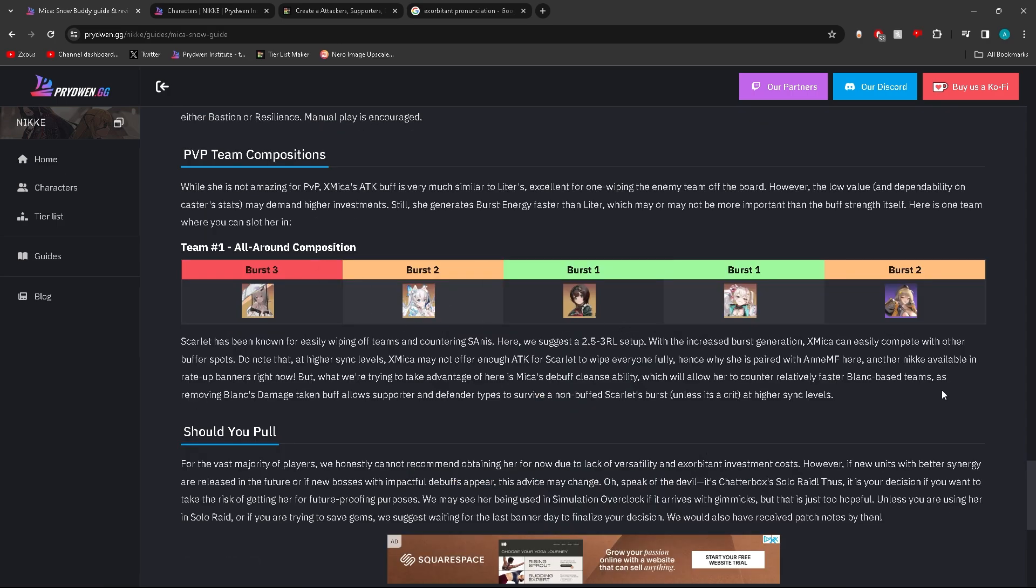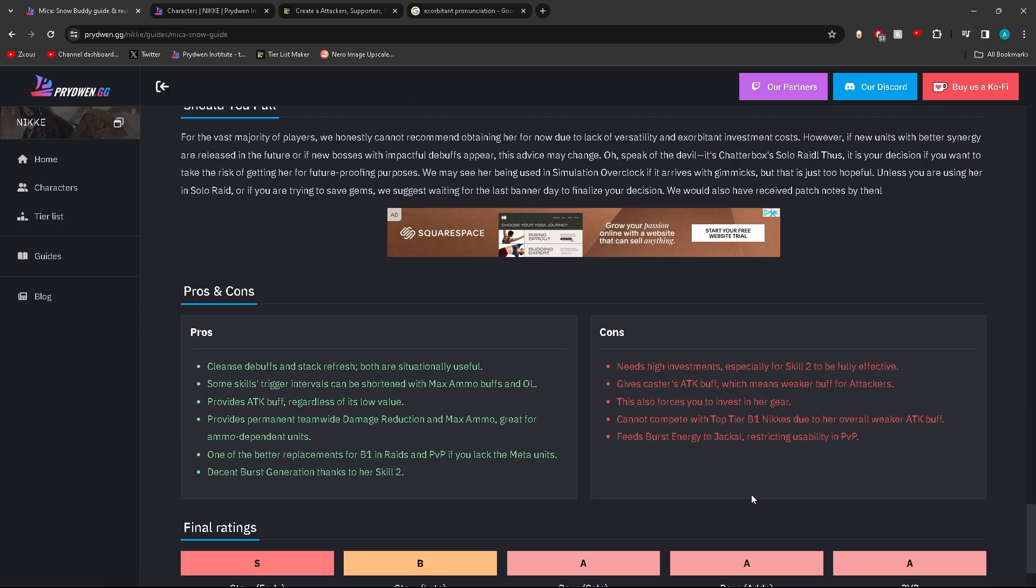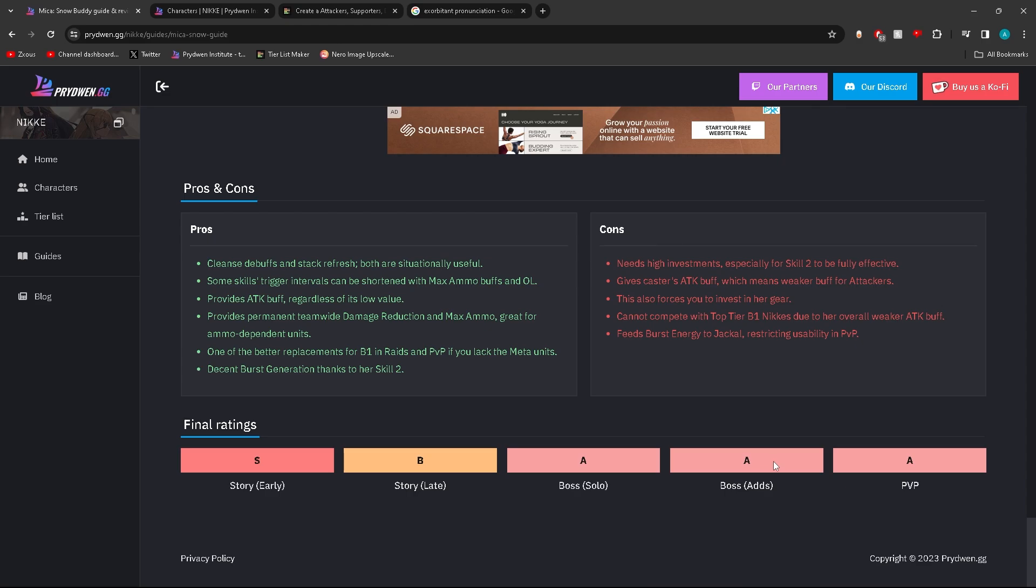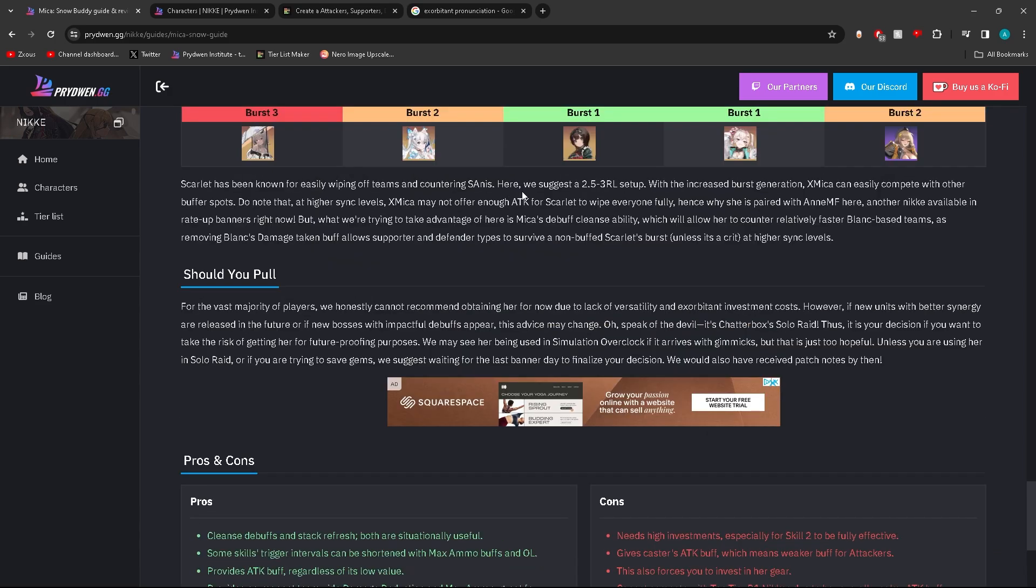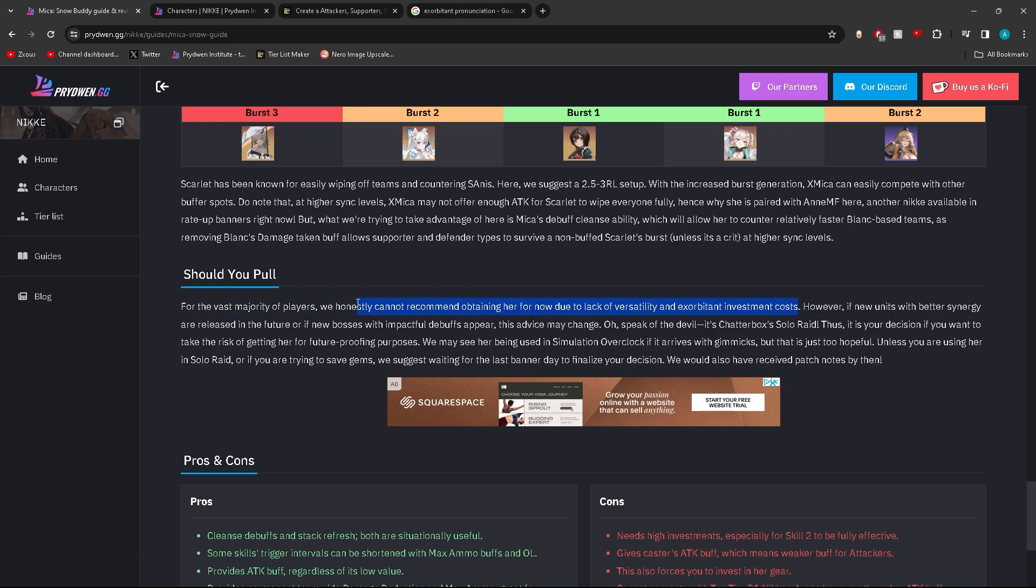For PvP comps, a lot of you guys don't do PvP so I don't think I even need to explain it. Overall, the rankings are fine. The only thing I think I would disagree with here is the simple fact that they're saying they cannot recommend obtaining her due to a lack of versatility. I guess it's understandable, but you don't have to pull the character and then invest into her right away. You can pull the character and over time when you decide you want to use her, you could invest into her.